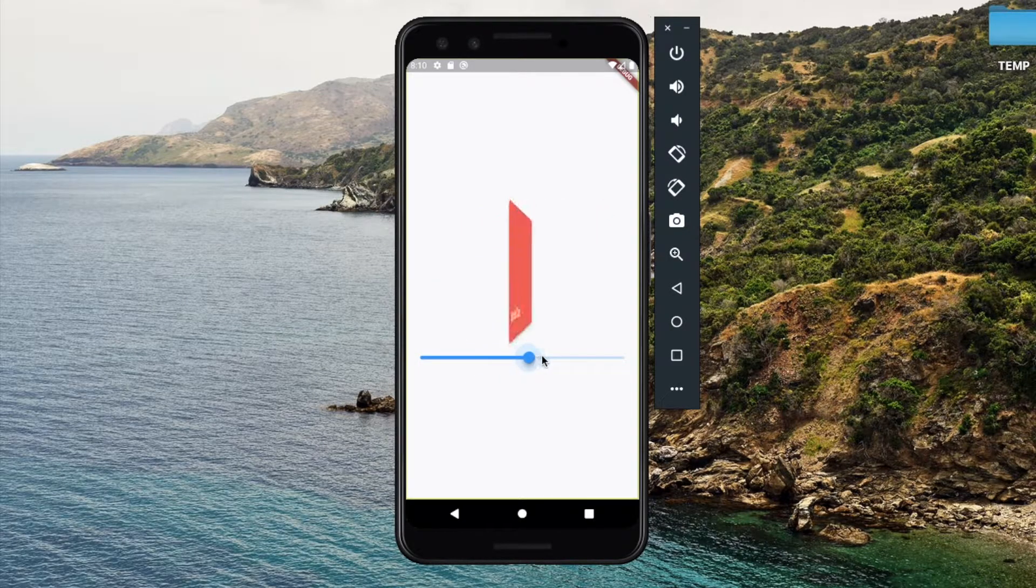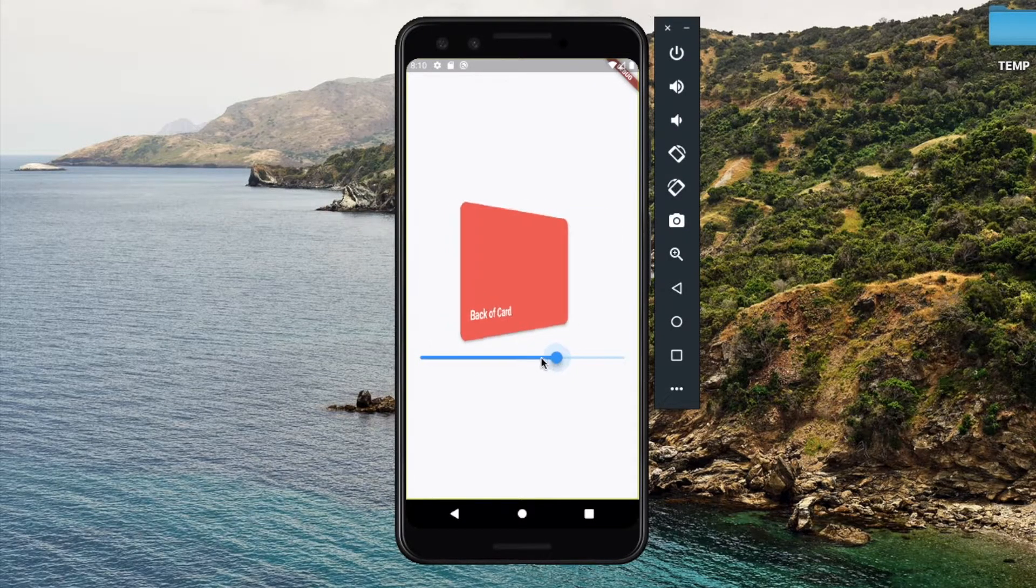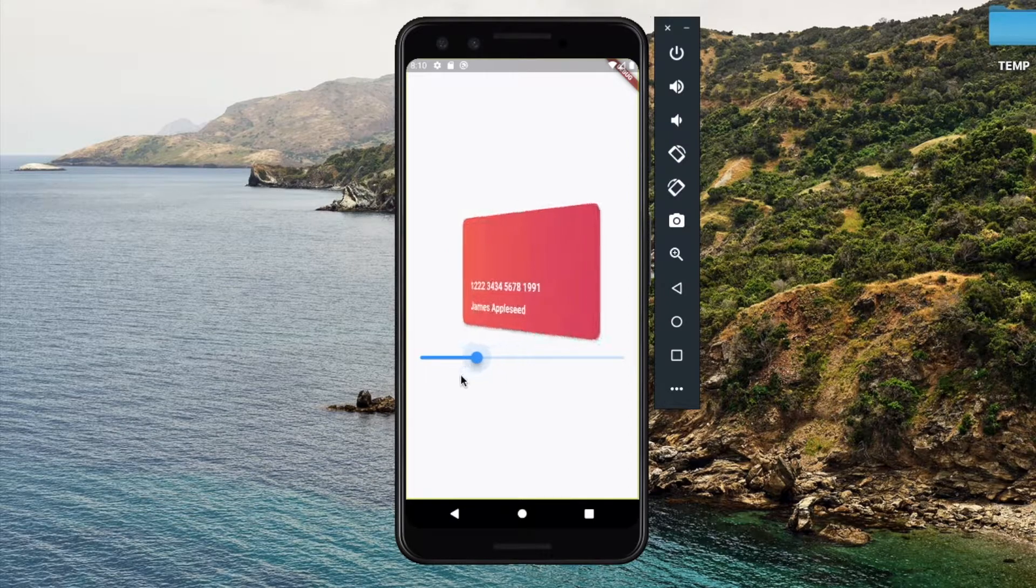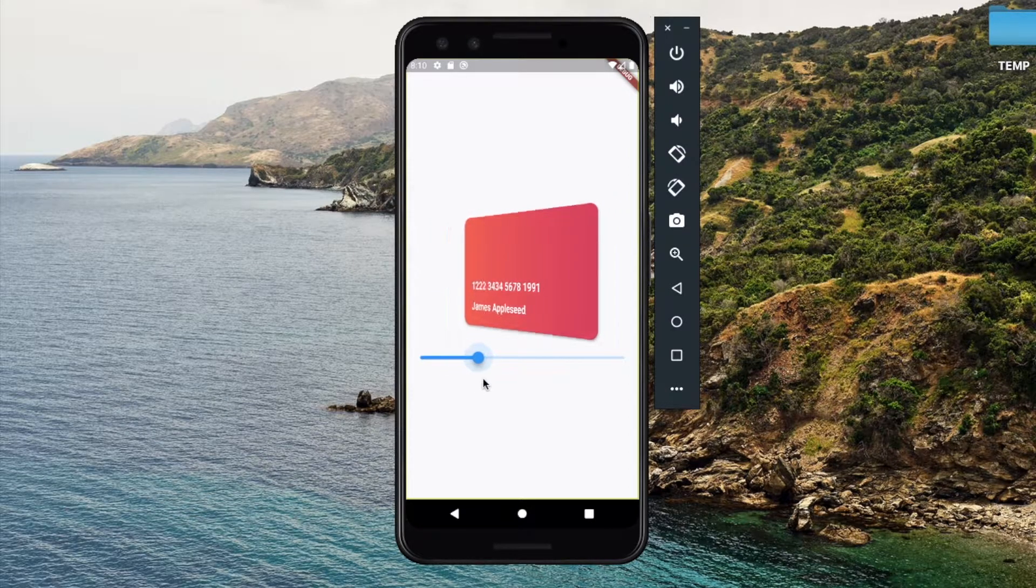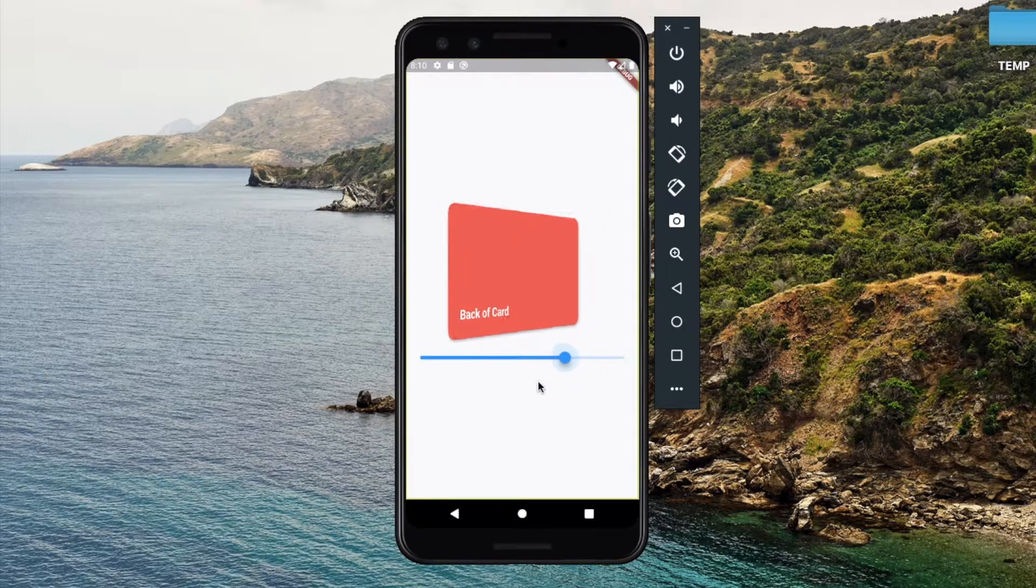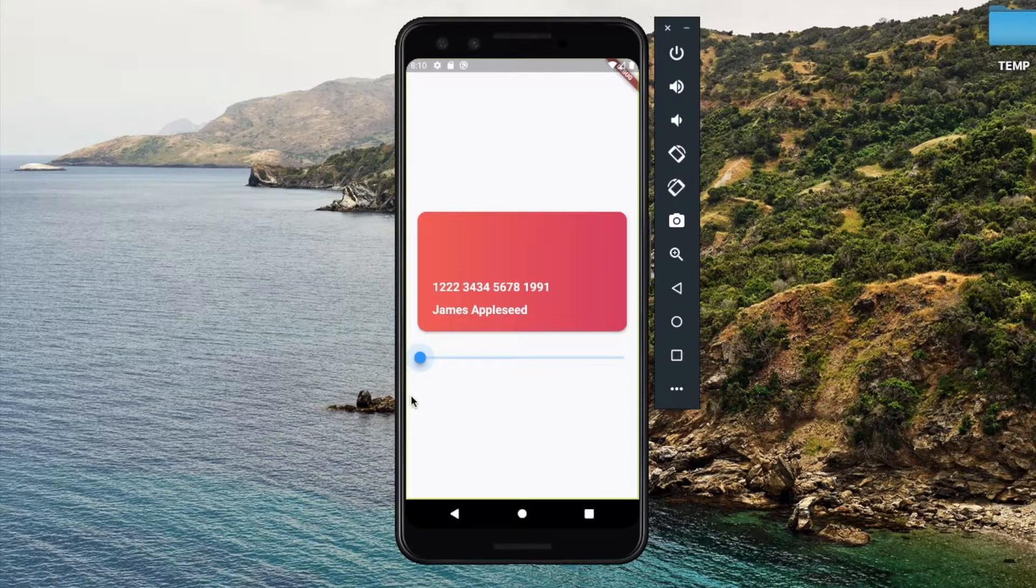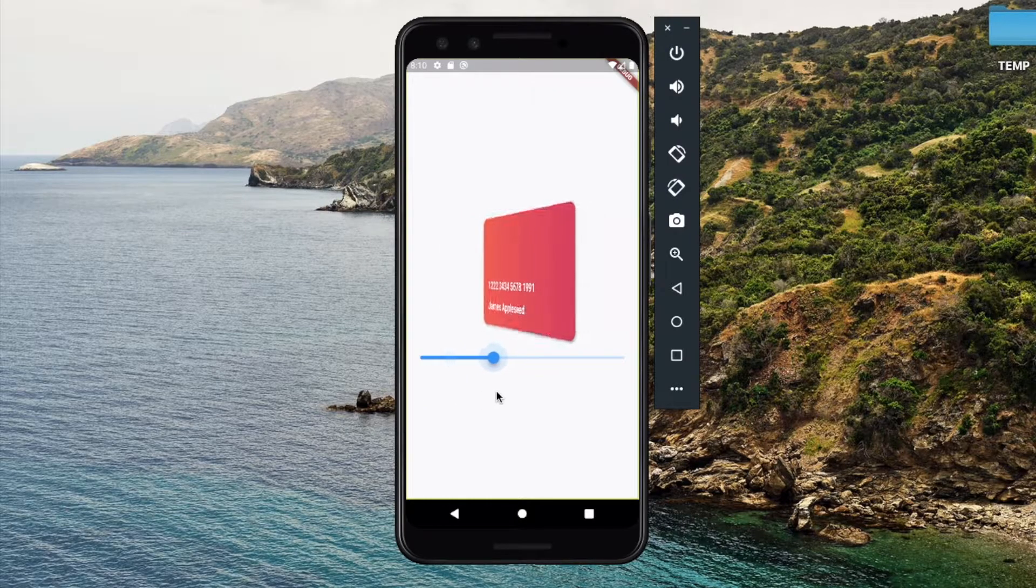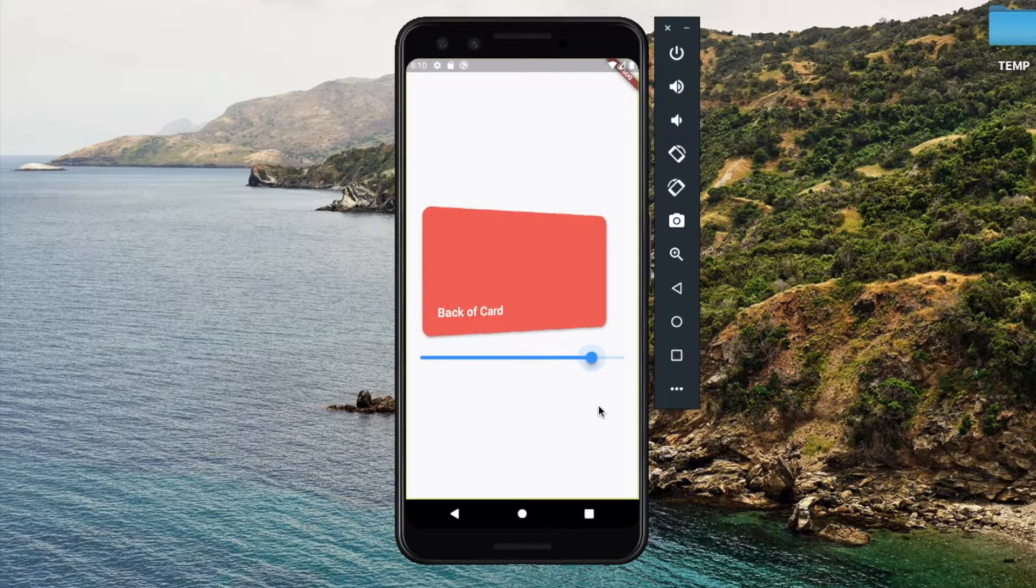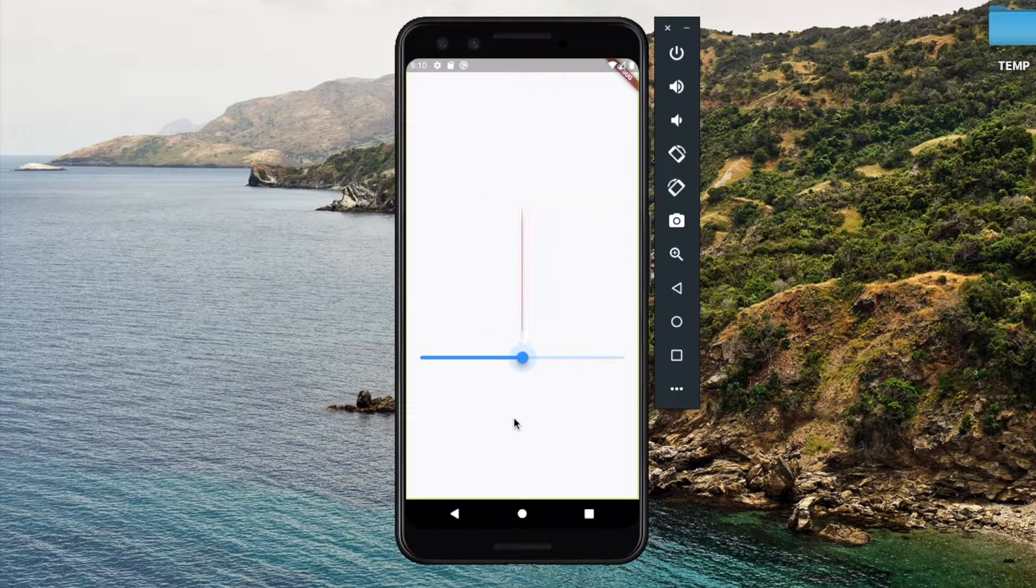Hey there, in this video we're going to look at a 3D card animation. We have a debit card right here with a front side and a back side to it.